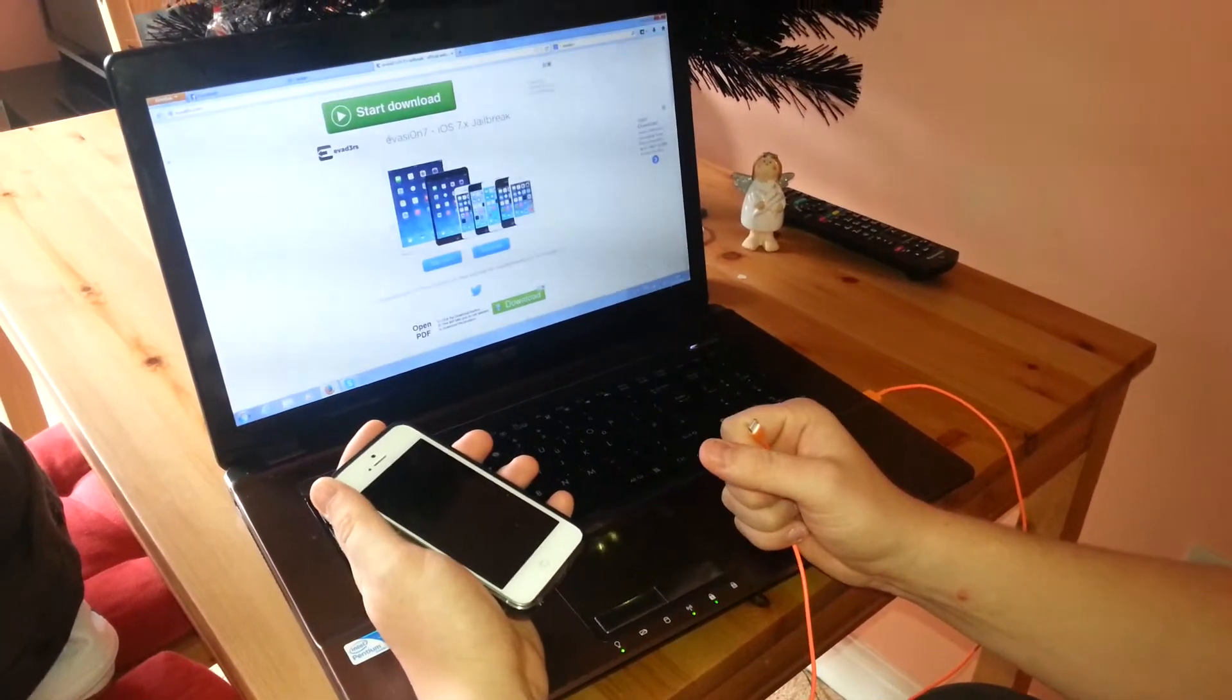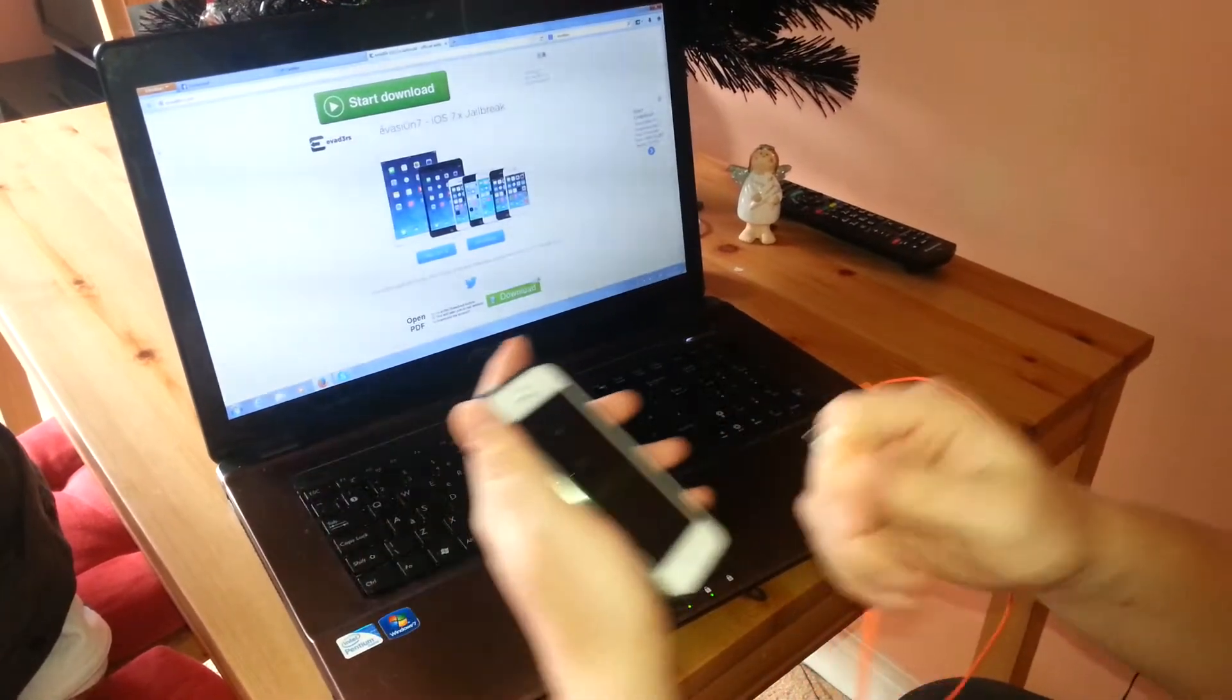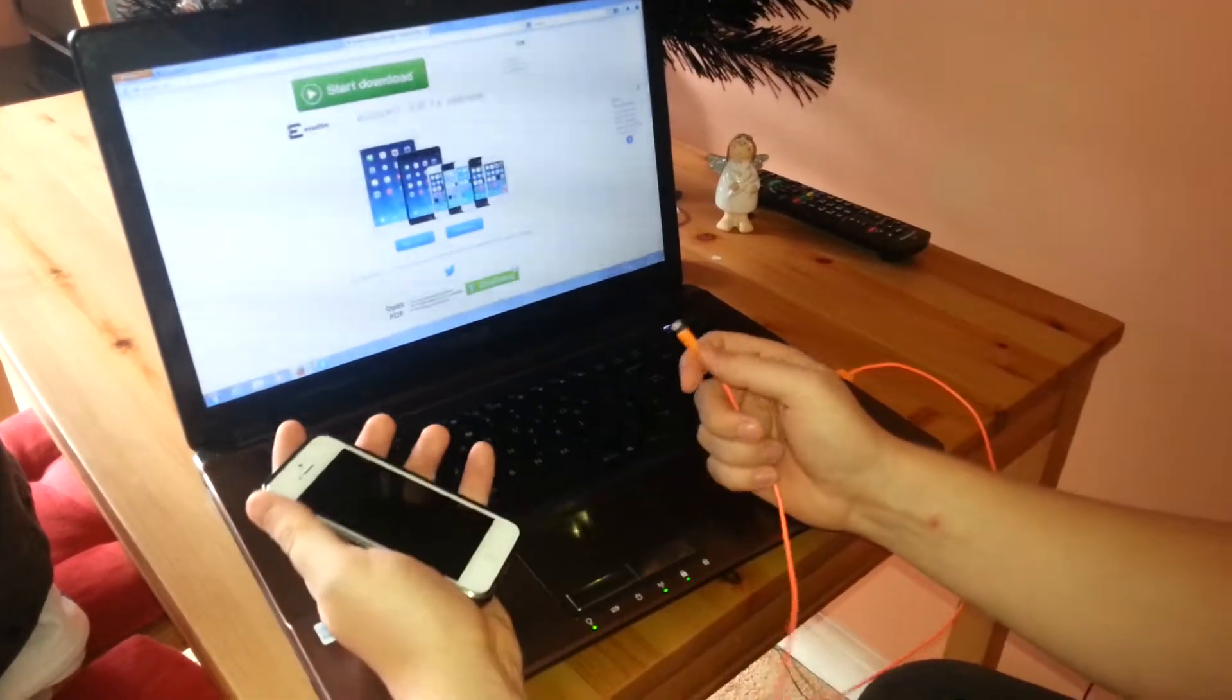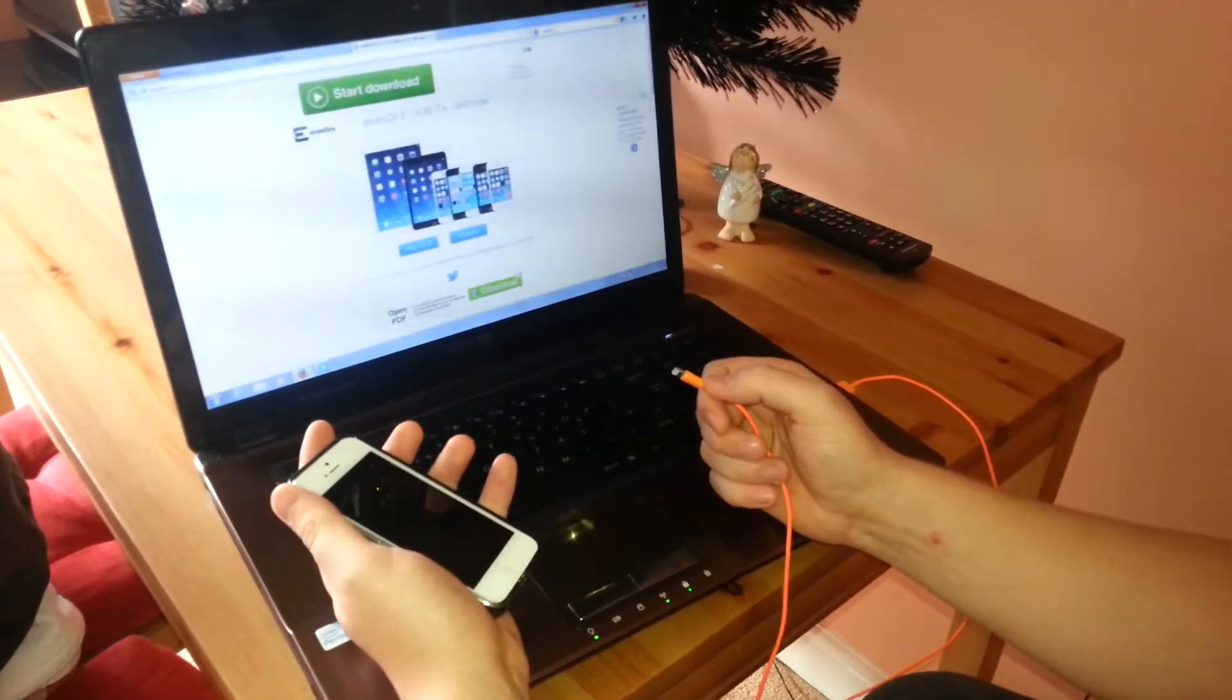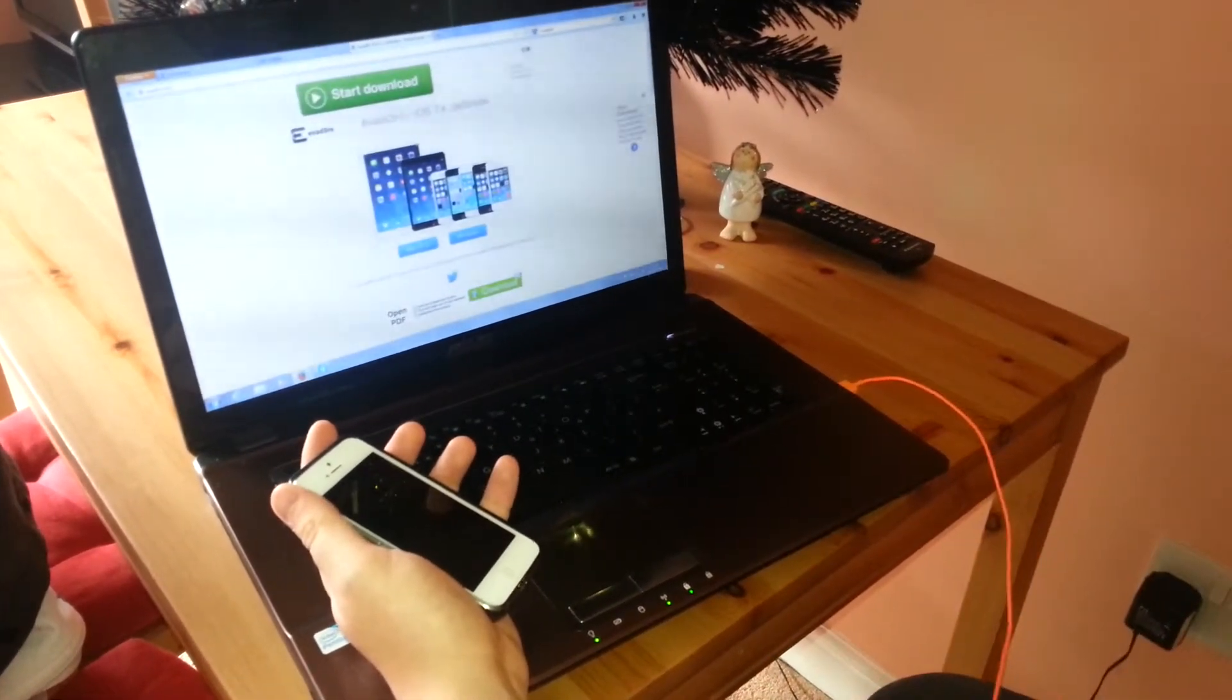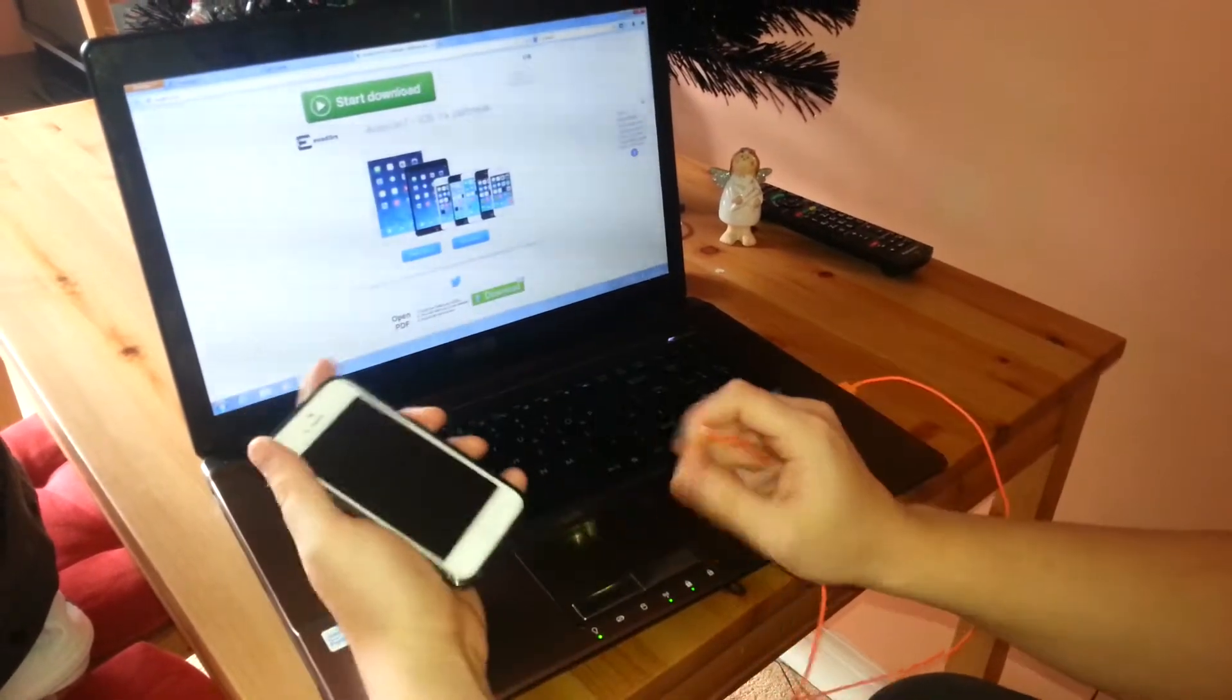Today I'm going to show you the newly released iOS 7 jailbreak. It goes through iOS 7 to 7.0.4, jailbreak all devices with iOS 7, iPhone 5s, iPad mini, iPad 4, basically all the devices.